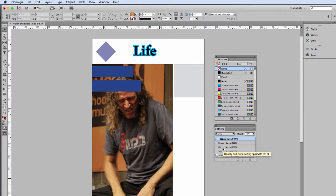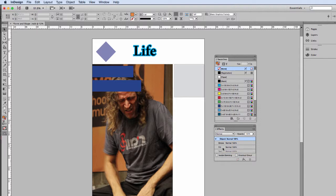We are now going to look at fill and stroke and how we can work with those in InDesign and we'll do a brief introduction into some things with color as well. But color will be examined more closely in a later video.